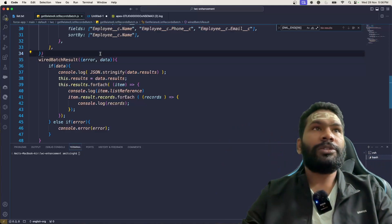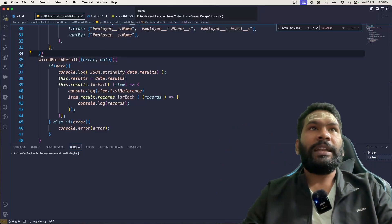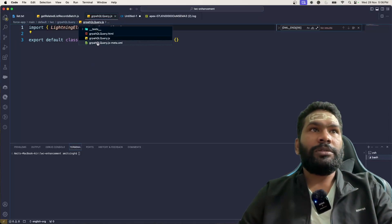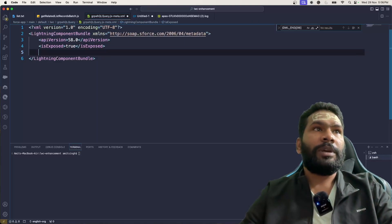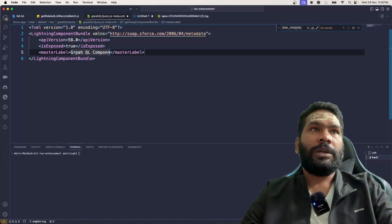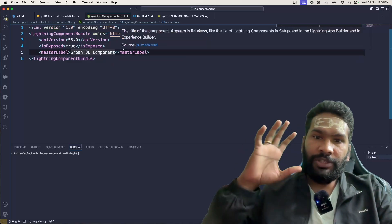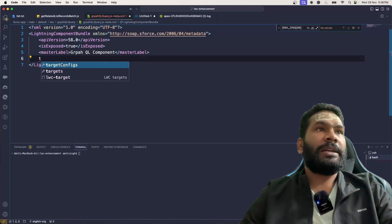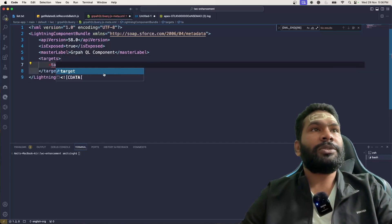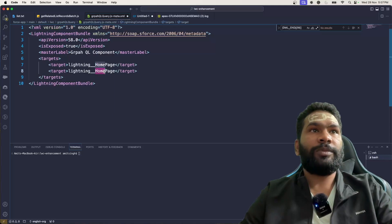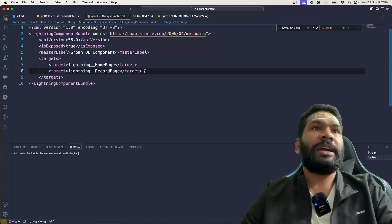As usual we are going to create a new Lightning Web Component and I'm going to name it 'graphql query'. We are going to expose this component and give it the name 'graphql component', because this component is going to be used for all the demos that we have seen.